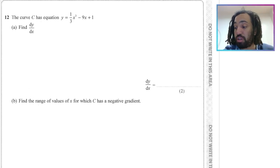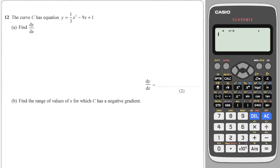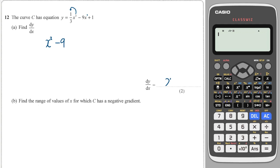I'm going to assume that you know how to differentiate functions. If you don't, check out my IGCSE video where I go through every topic. You take the power and multiply it by the coefficient — so three times a third is one — then drop the power down by one. You times it by minus nine and drop the power to x to the zero, which disappears, and all constants differentiate to zero. So dy/dx is x squared minus nine.